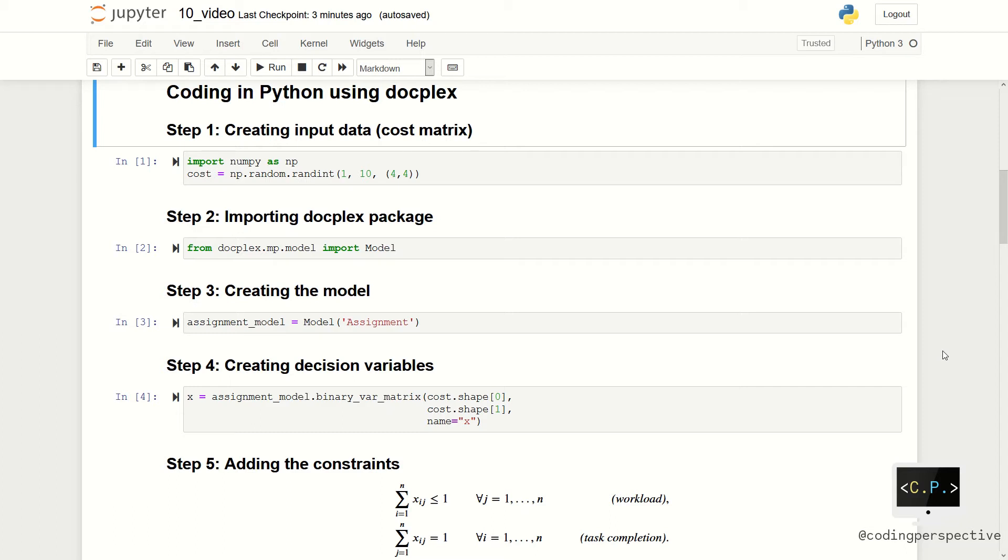In step 4, we create binary decision variables. This time, as we have two indices, we will use binary_var_matrix function. This function takes two inputs corresponding to sizes and a name as usual.